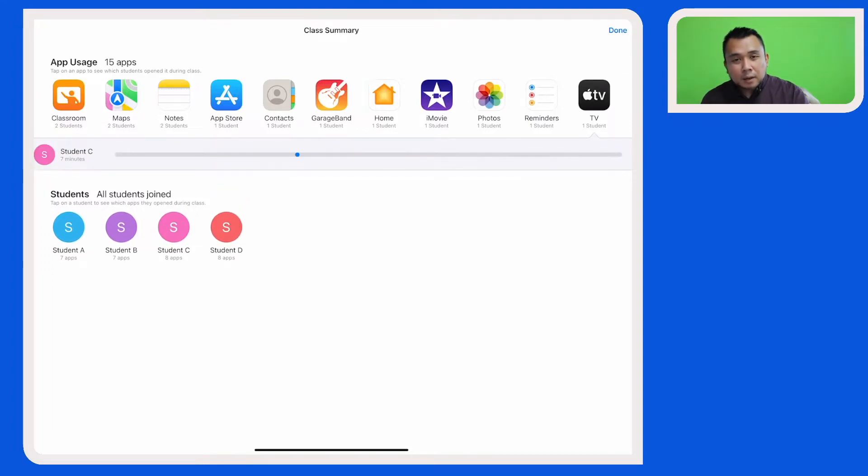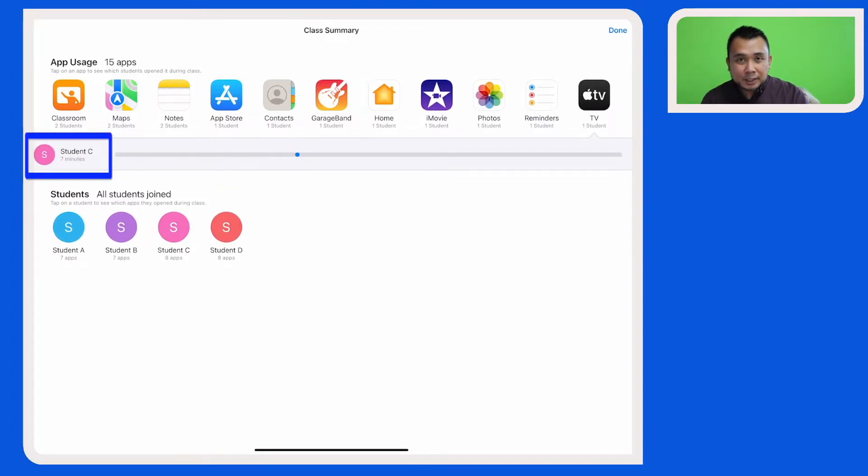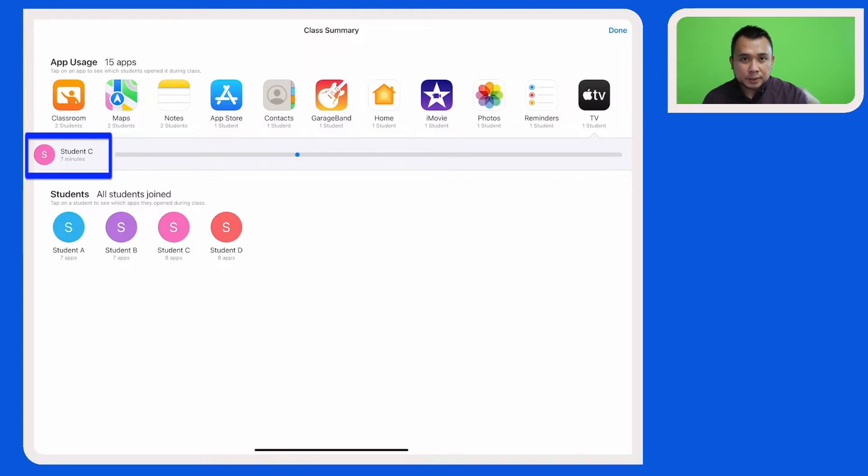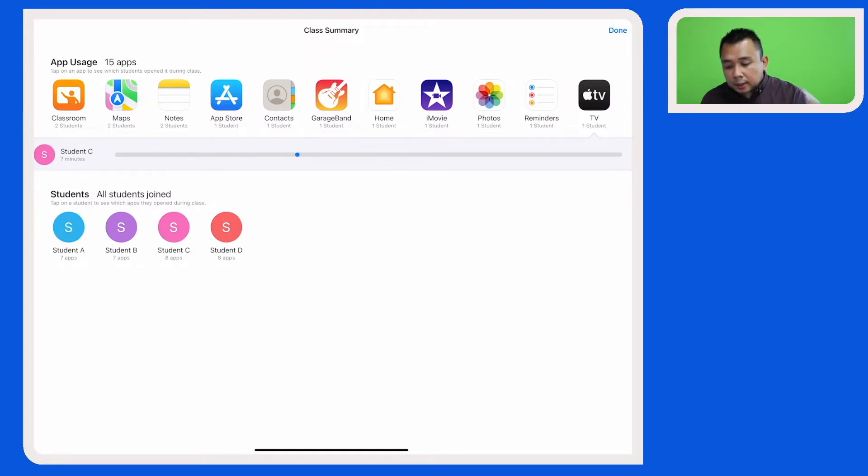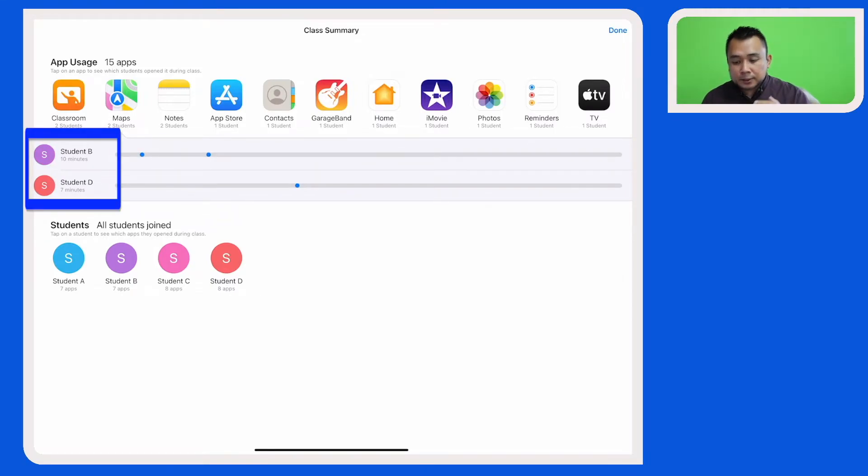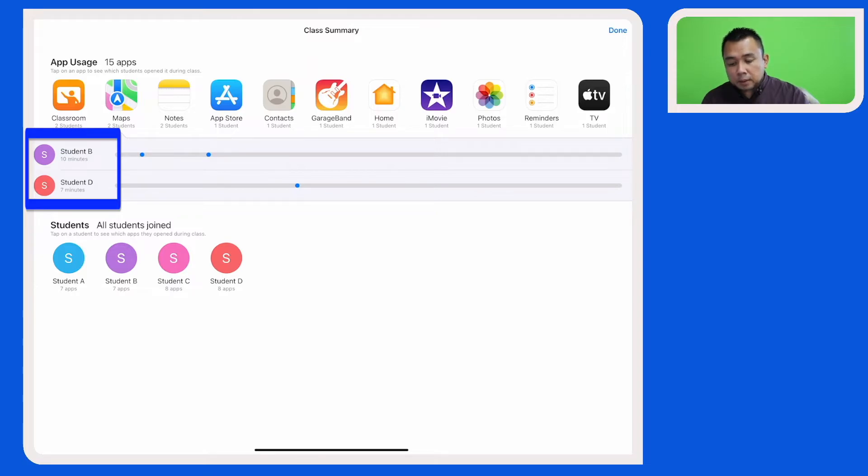I will then be able to find out the student that is using that particular app. So in this case here, student C has actually been on Apple TV for 7 minutes during the lesson. Now when I click on the Maps app,